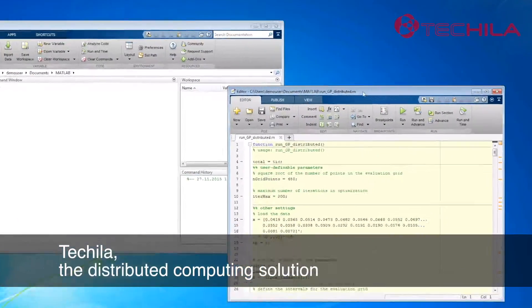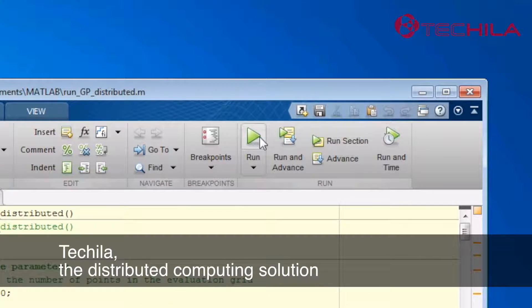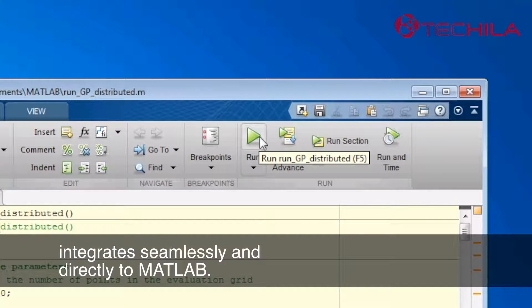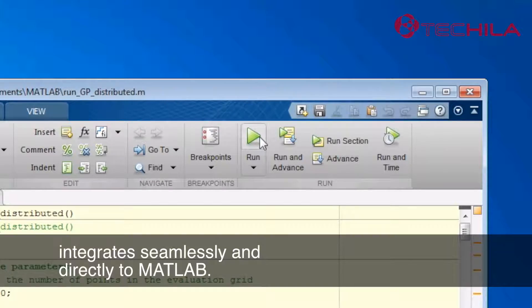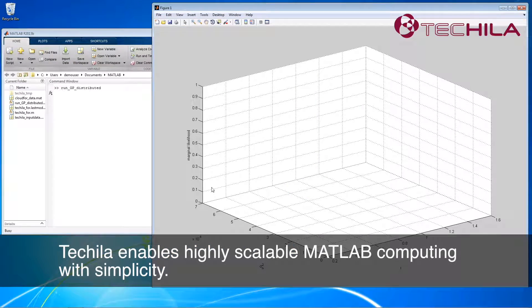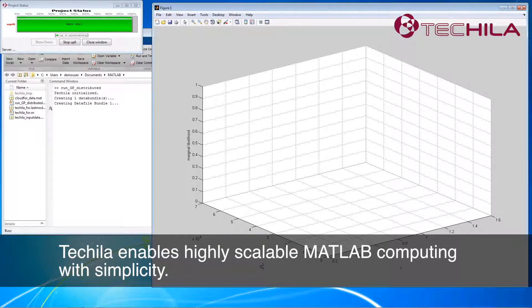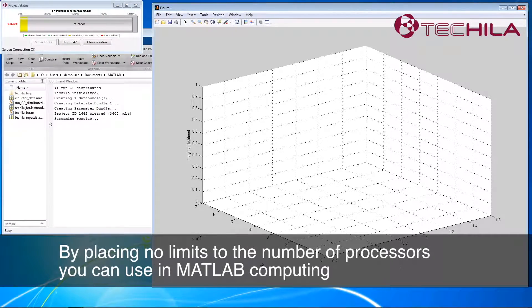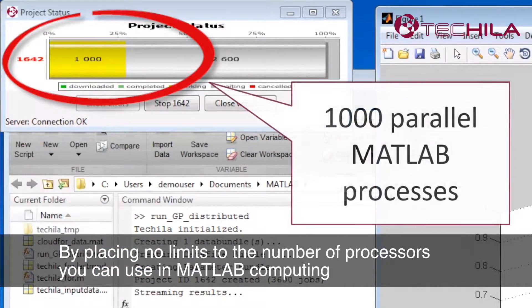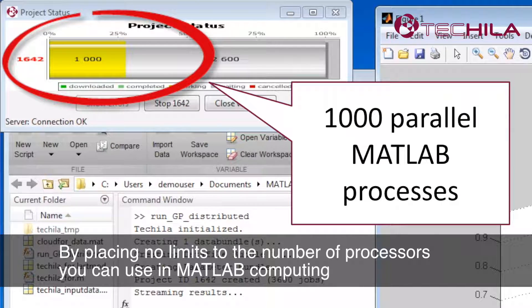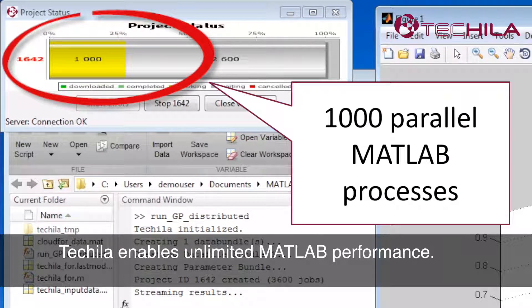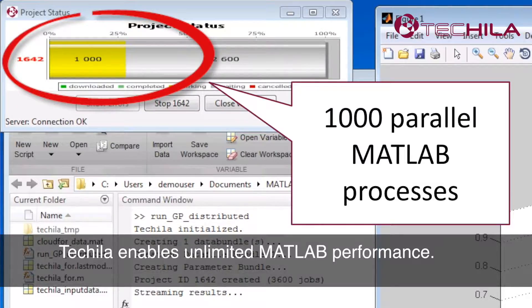Tequila, the distributed computing solution, integrates seamlessly and directly to MATLAB. Tequila enables highly scalable MATLAB computing with simplicity by placing no limits to the number of processors you can use in MATLAB computing. Tequila enables unlimited MATLAB performance.